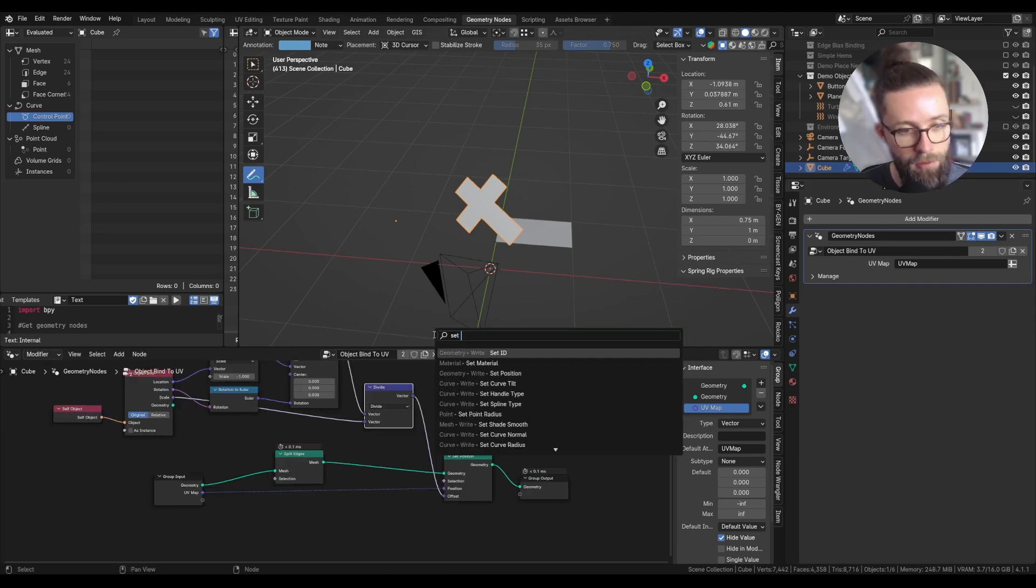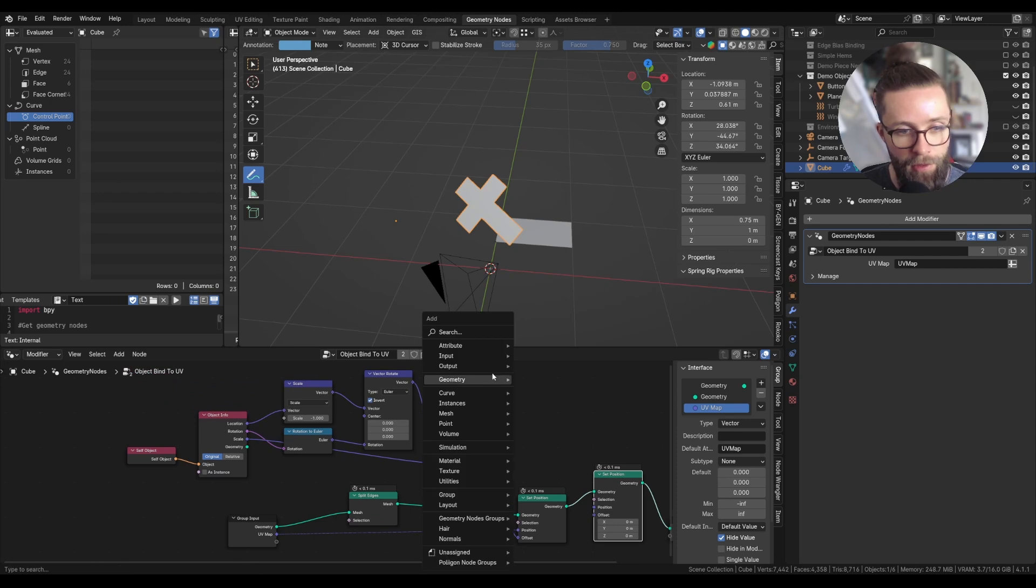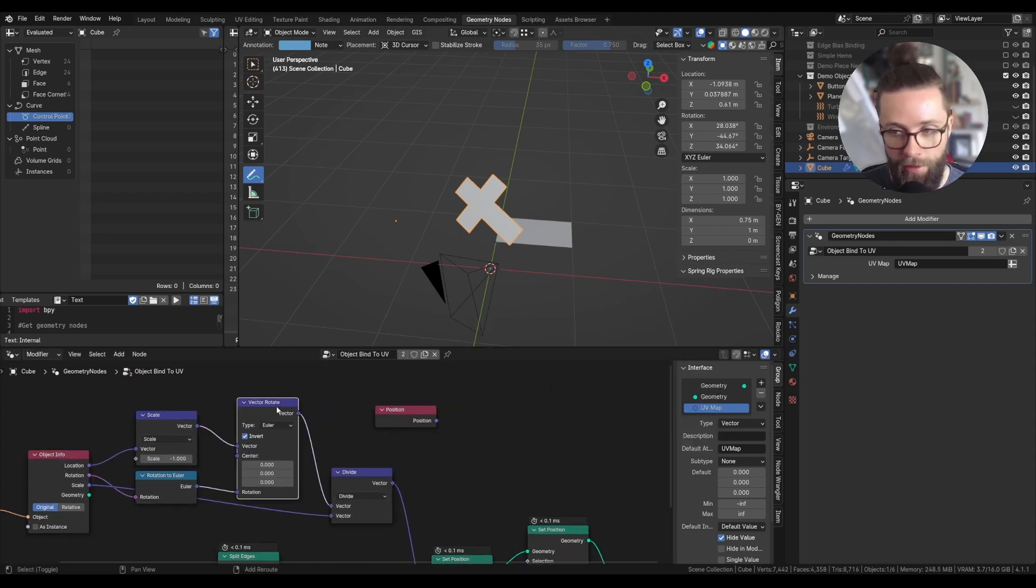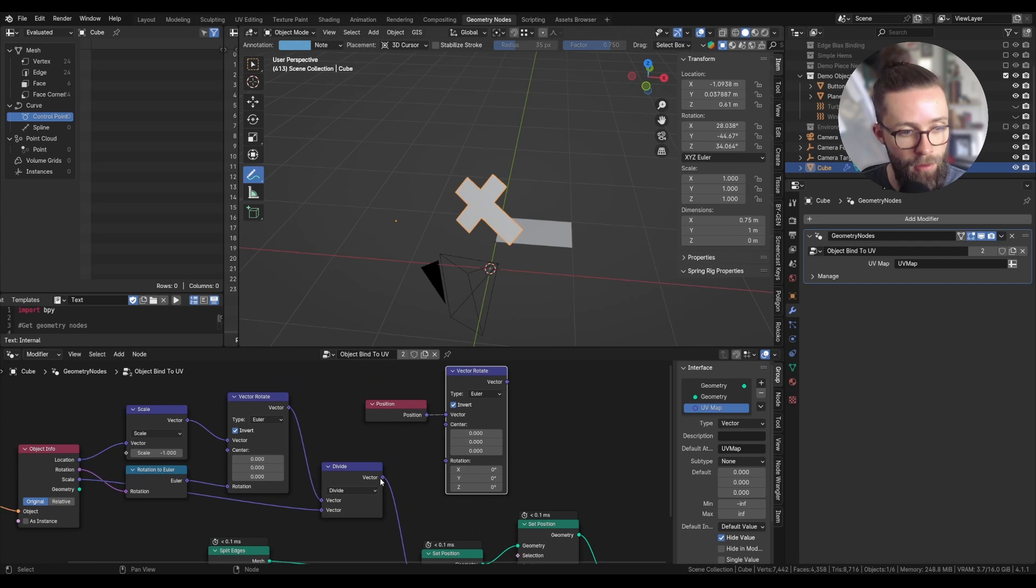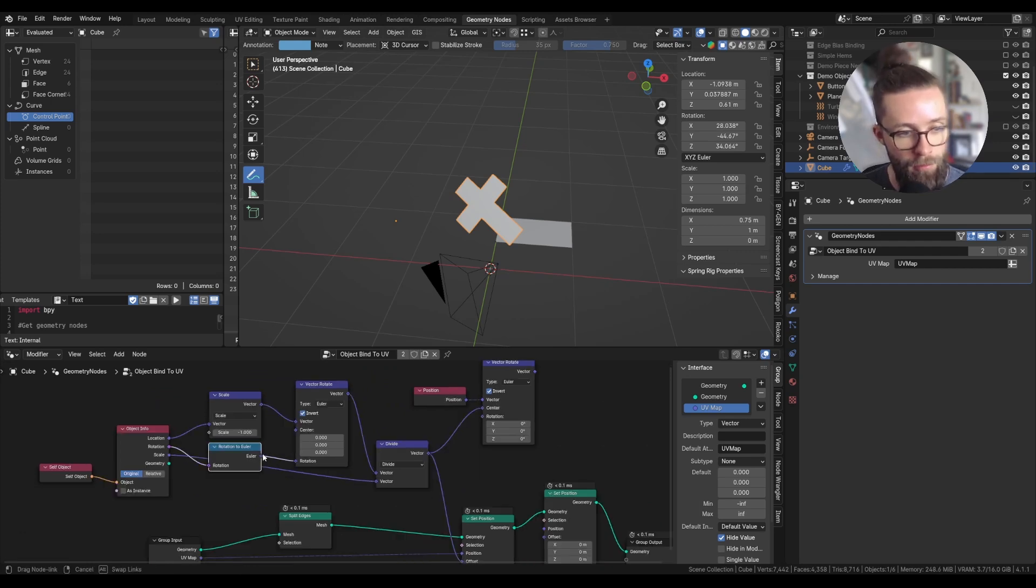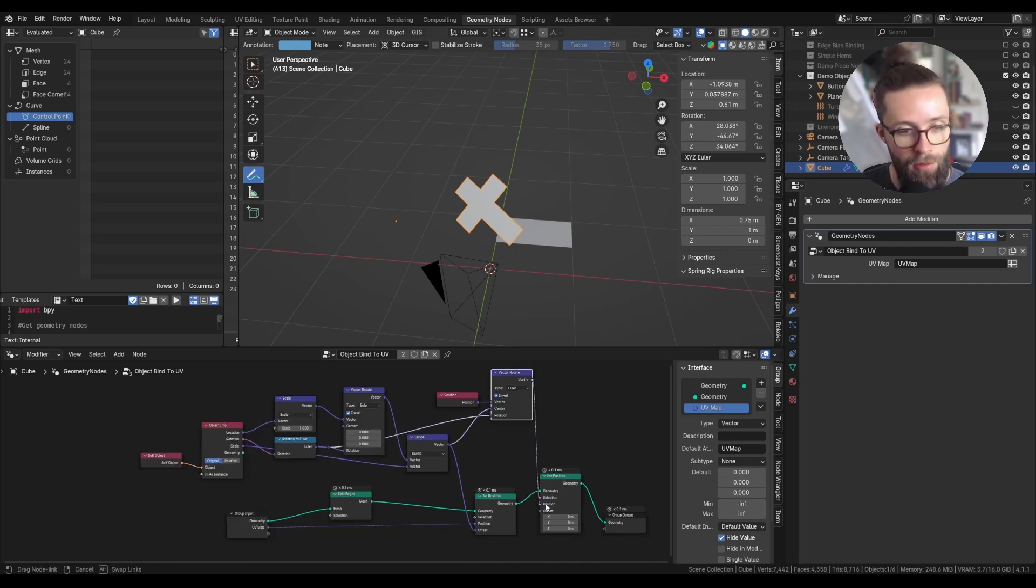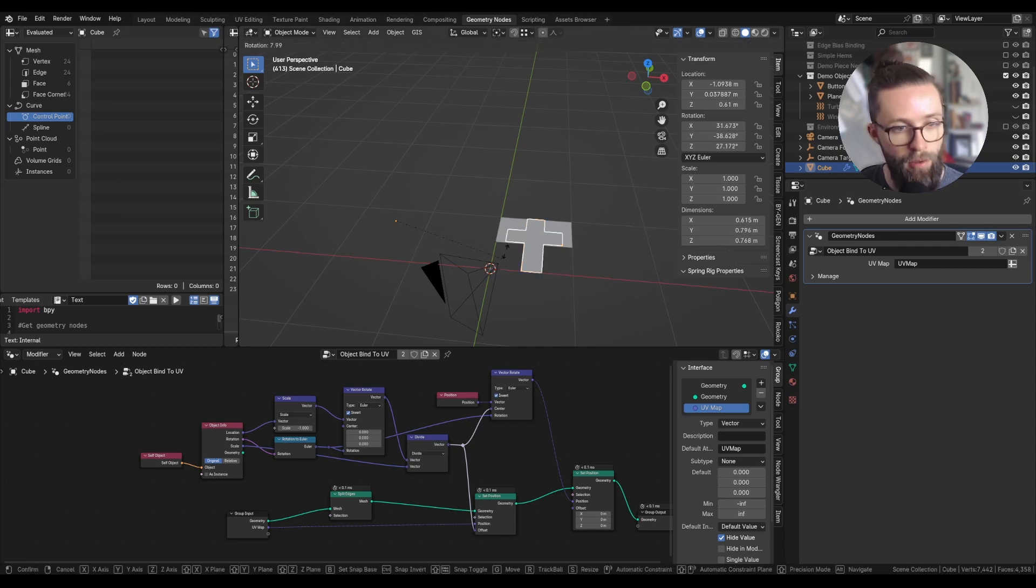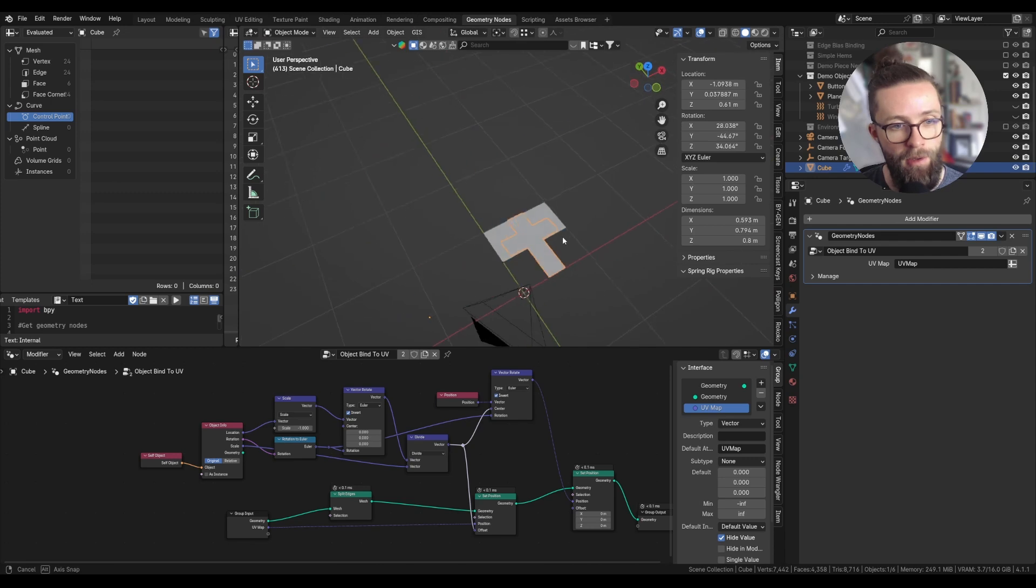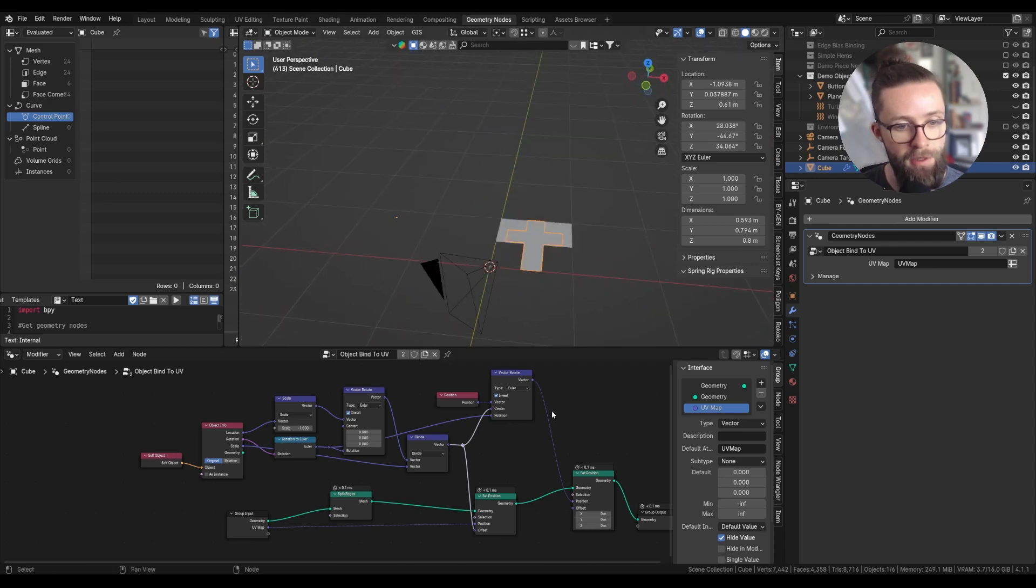To fix this, we can simply add another set position node. Here we will need to revert the position again with the vector rotate node. This time we also need to set the center, which will be the vector we computed just previously. And for the rotation, you can take the same rotation to Euler. And now whatever the transformation will be to our base object, its UV projection will always stay in the same place in the global space.